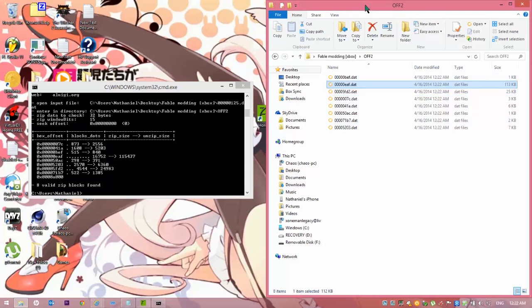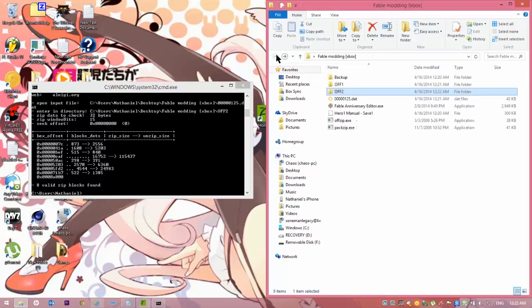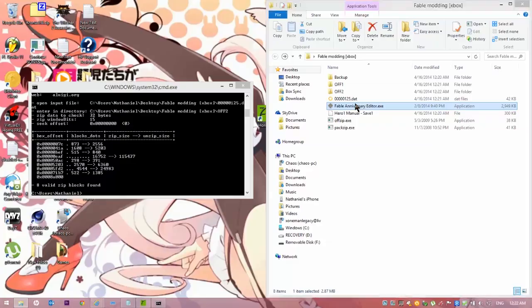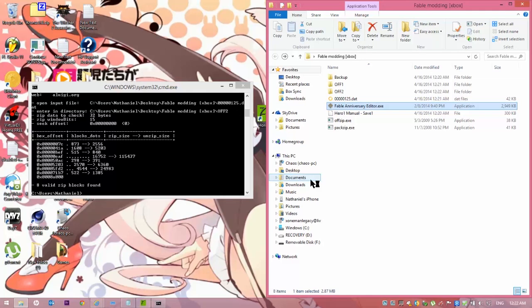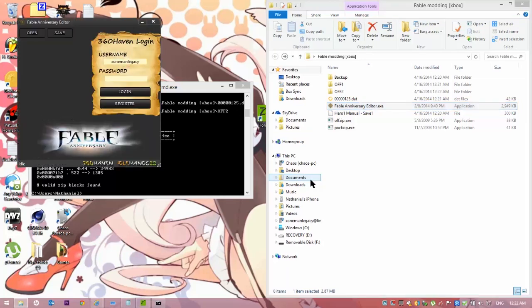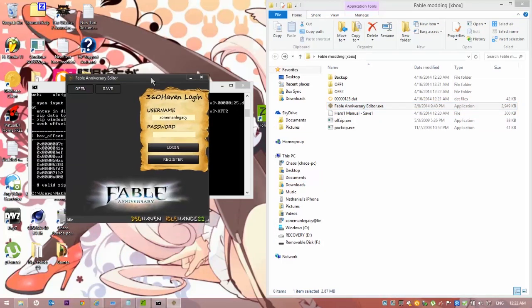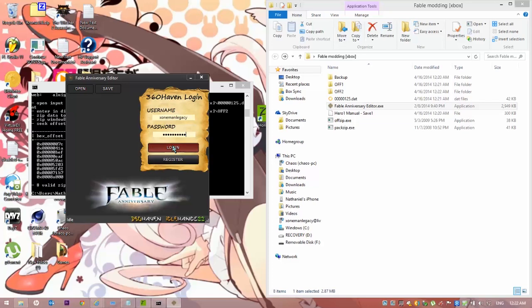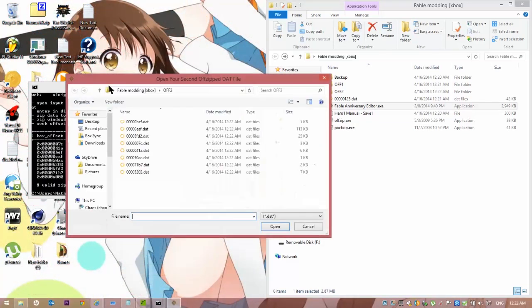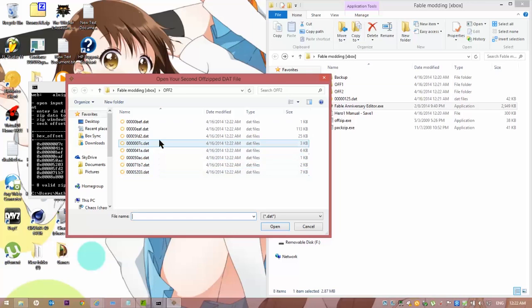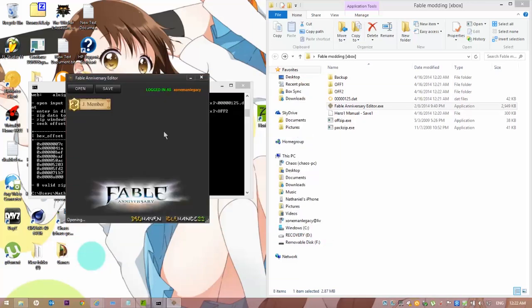Now, what you're going to want to do is really quick open up the Fable Anniversary Editor. Once you've opened that up, if it asks for this, just hit More Info, Run Anyway. It's completely safe. You're going to need a Horizon account. You need to sign into your Horizon account. It's free. Once you're in here, you open up that file. The big one, that one you just looked at.